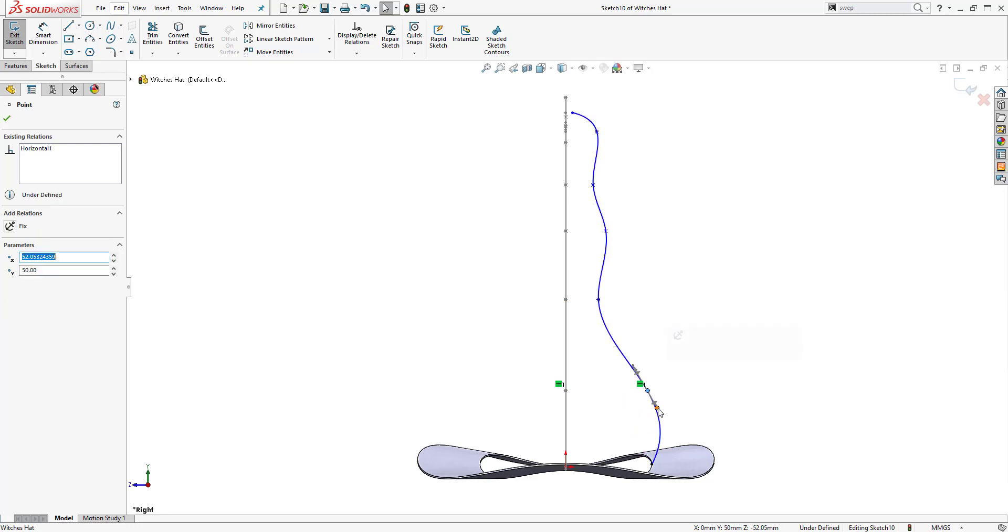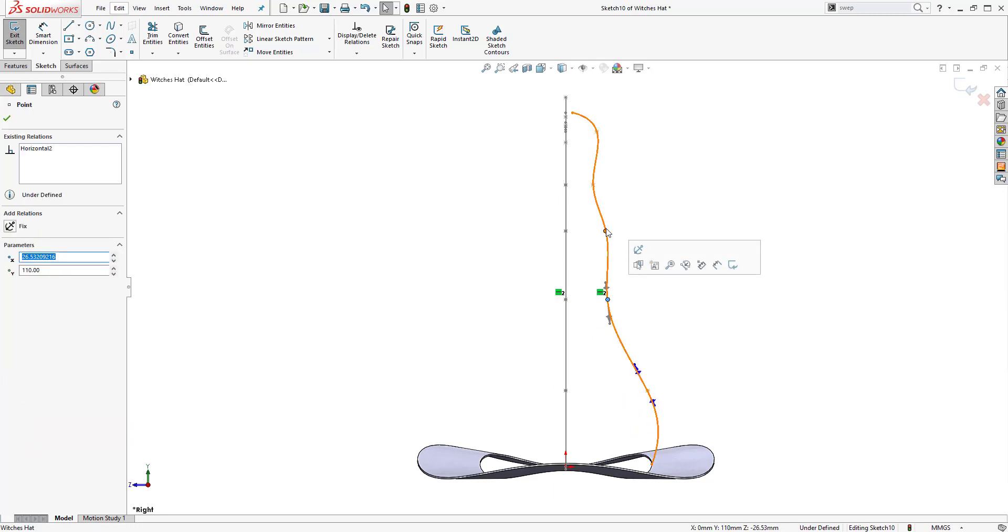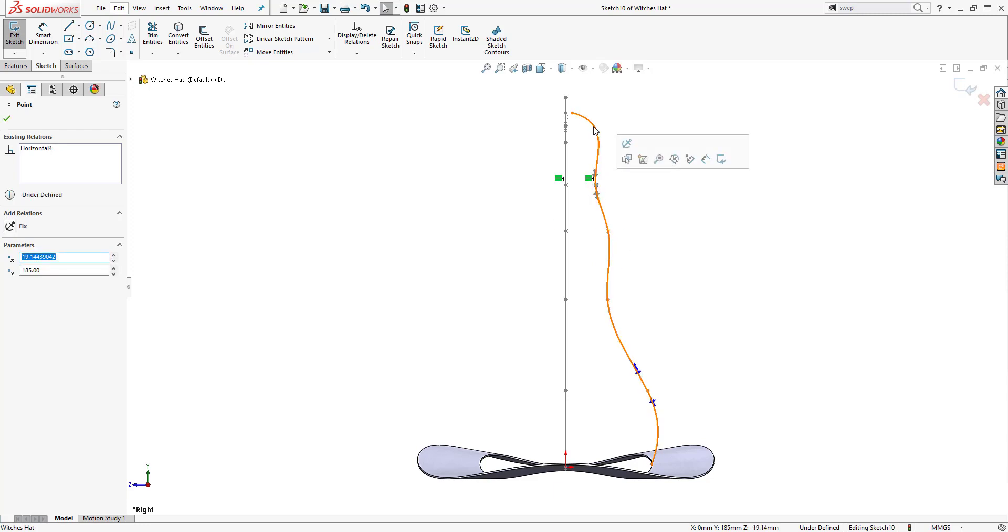Again using the construction geometry we created earlier to guide the guide curves that we are producing.